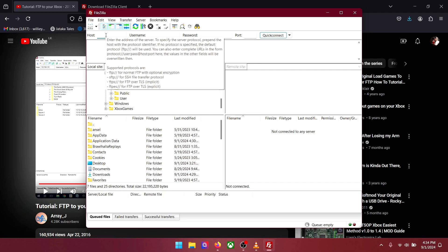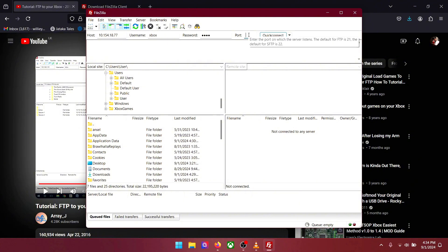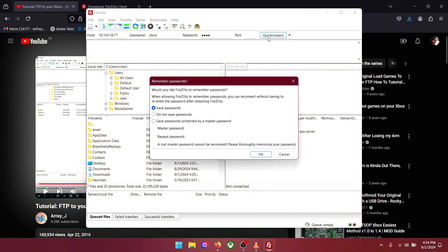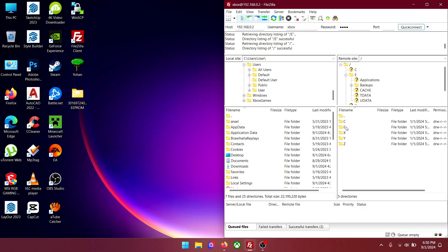Now go to the home screen and type your Xbox IP address here. And make sure your Xbox is running and connected to the internet. User name is Xbox. Type it in. Password is Xbox 2. Type 21 into port. And then press quick connect.